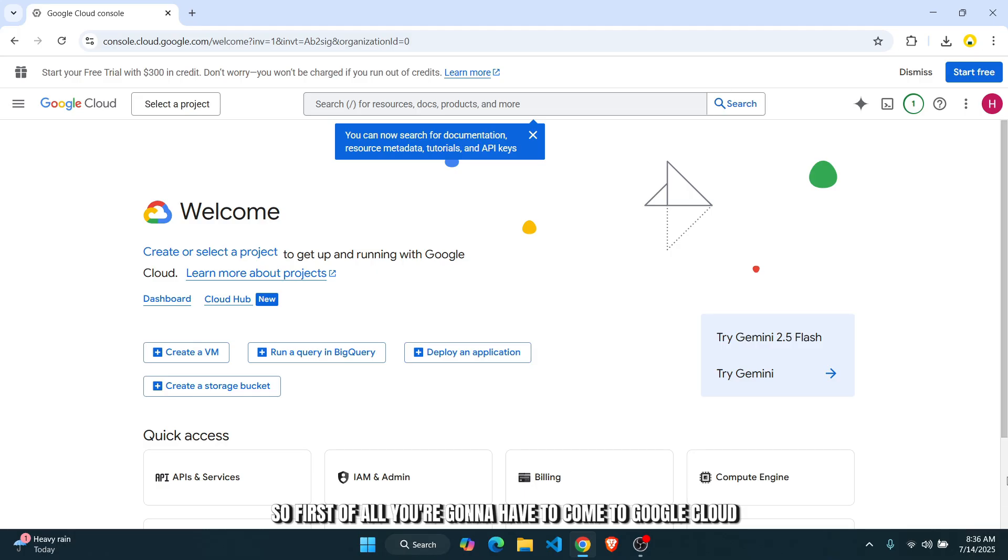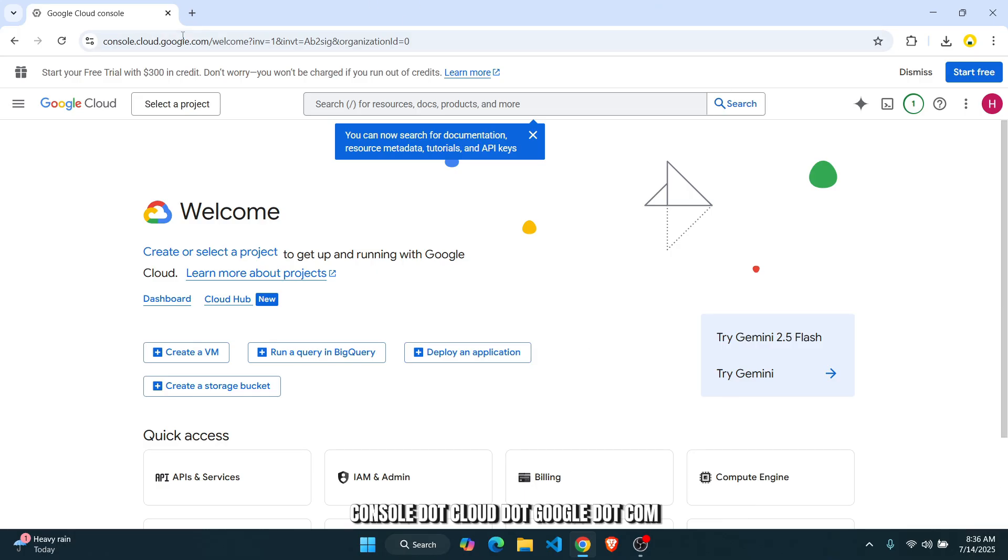So first of all, you're going to have to come to Google Cloud, console.cloud.google.com.